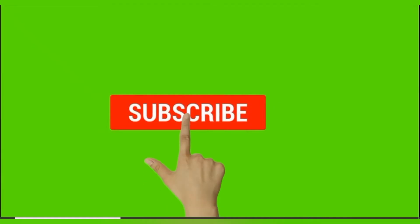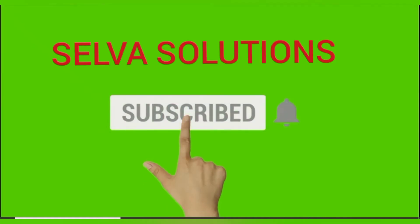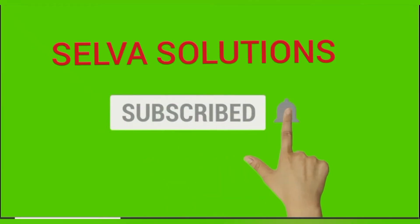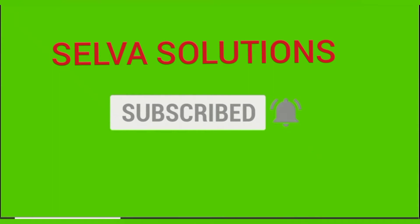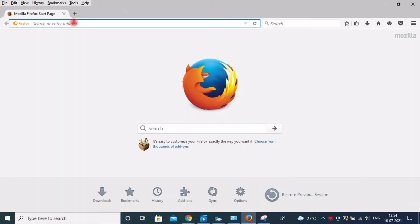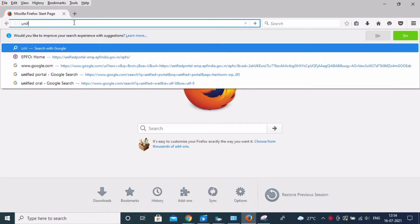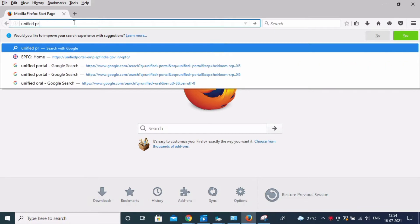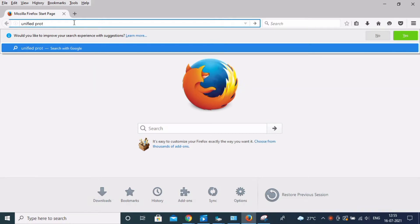Subscribe to Selva Solutions and click the bell icon. Hi friends, this is Selva. My contact number is below in the description. You can contact me — I will support online.